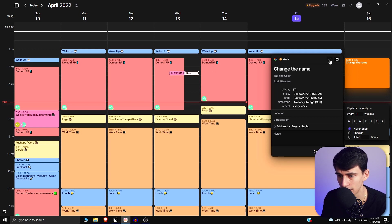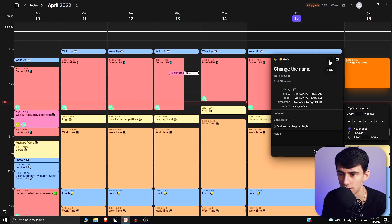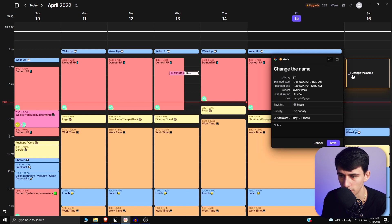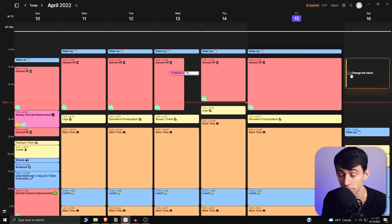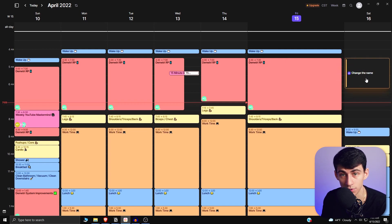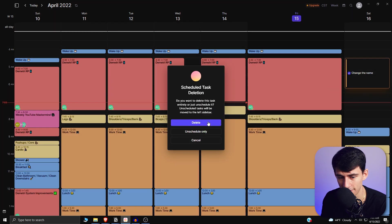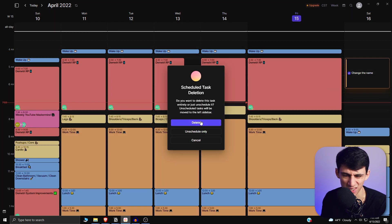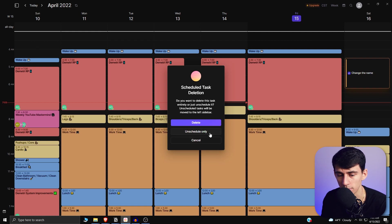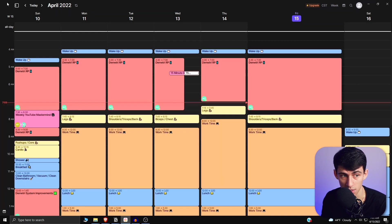If you don't want to have this be a calendar event but more so a task, you can actually click this and convert it into a task. Tasks are a completely different thing in this application. If I take this off, it will still show up on the calendar. But if I want to get rid of it, I can right-click and delete it, and then you have the choice to delete the task entirely or just unschedule it, and then it'll move into your task section. I'm going to press Unschedule Only.